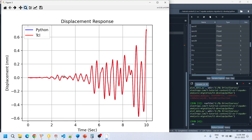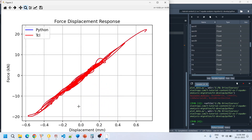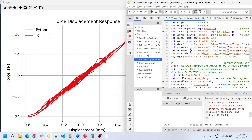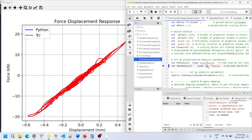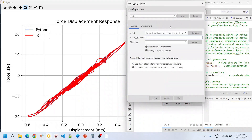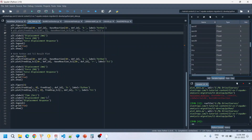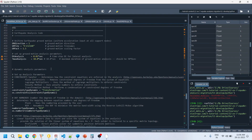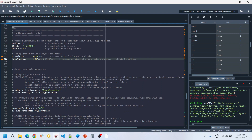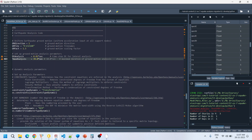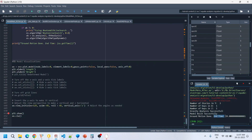Looking at the displacement time history, up to 10 seconds they are the same — consistent with our 10-second input. Let's now try running for the full 39-second ground motion duration. In TCL, we just modify the t_max to 39 and run. On the Python side, we also change the value to 39 and run — it will take a little while.